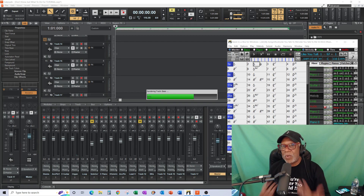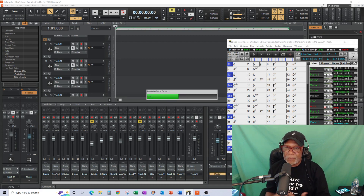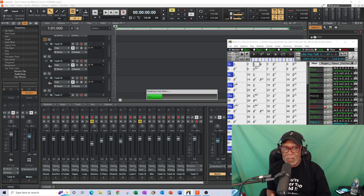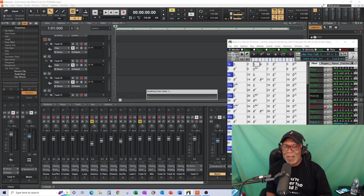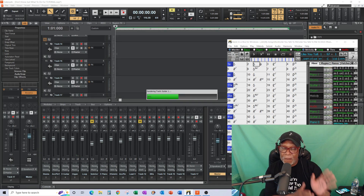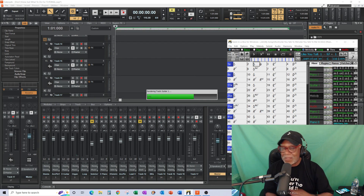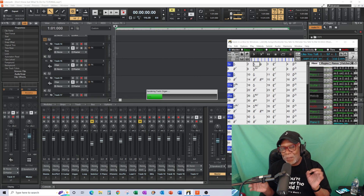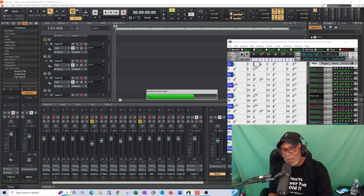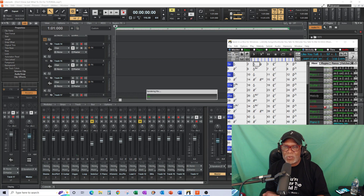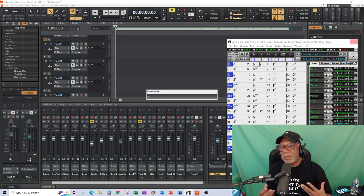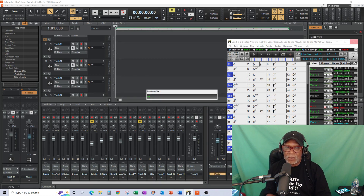I'm going to drag that over - notice the little plus sign with my arrow - and watch what it starts doing: it starts rendering the tracks. In the previous version it would render but you only got the core tracks and not the utility tracks. Now it's actually going to render all of the tracks over into Sonar. It's also faster at rendering than it was before.